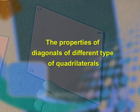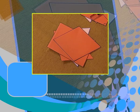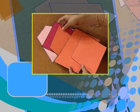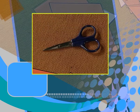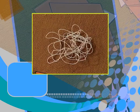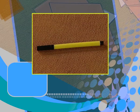Today we are going to explore the properties of diagonals of different types of quadrilaterals through an activity. For doing this activity, we require certain materials: cut-outs of geometrical shapes, the quadrilaterals which we are going to explore, a pair of scissors, some thread, a sketch pen, and a ruler. Let us start with a parallelogram.